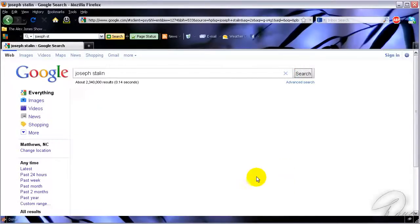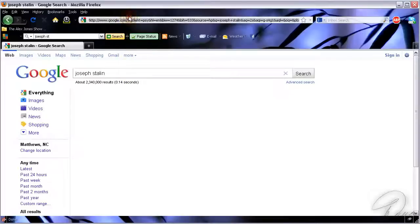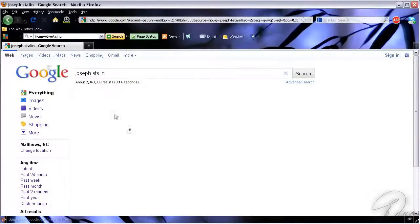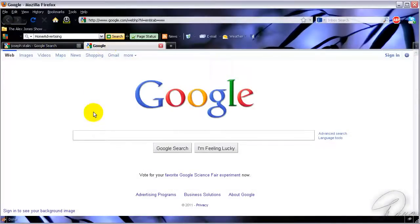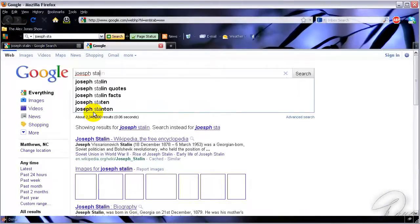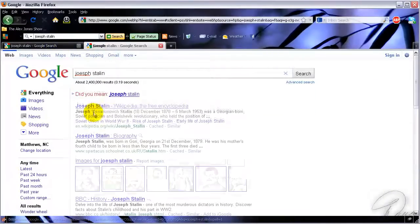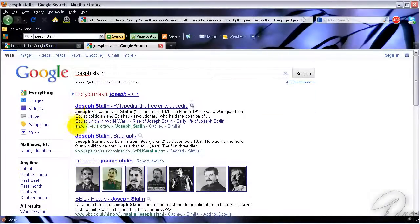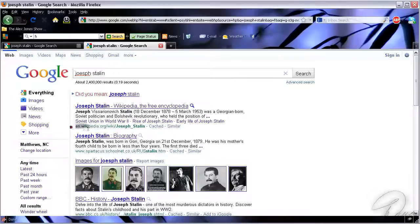Come on... for some reason it's not loading. Joseph Stalin again, and this is the very first result is Wikipedia.